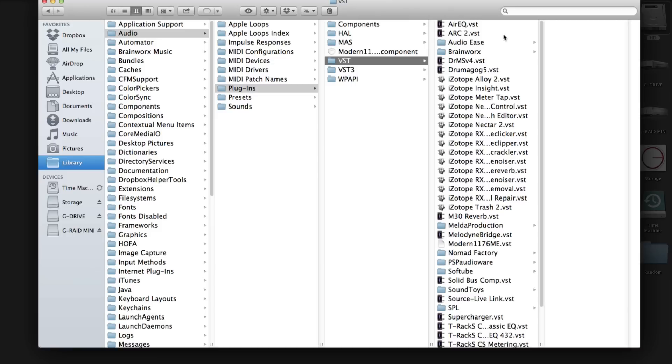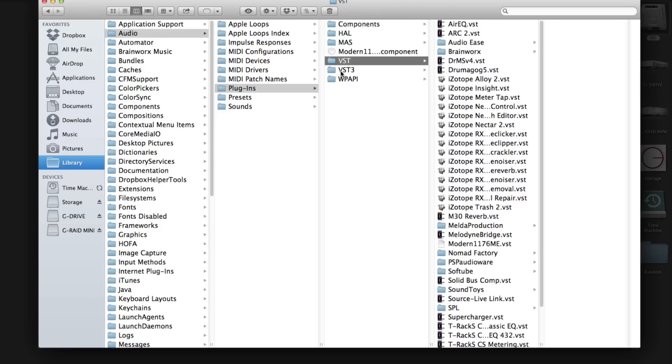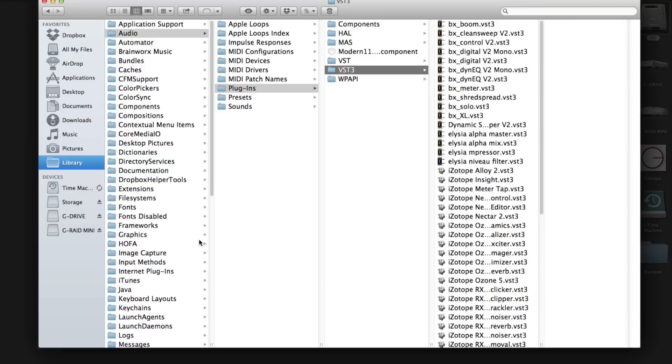VSTs here, VST3s here, and this is how you find them you guys. It's pretty simple, I hope this helps.